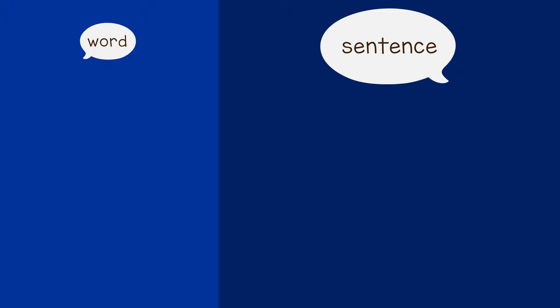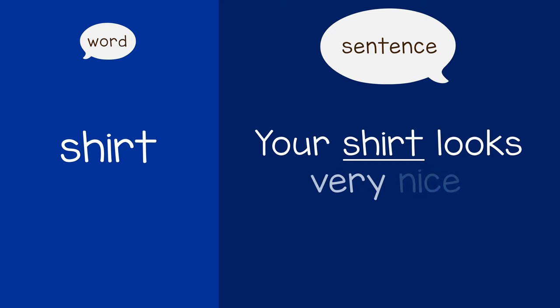Or if the child says shirt, you could say, your shirt looks very nice.